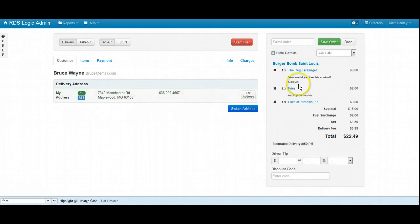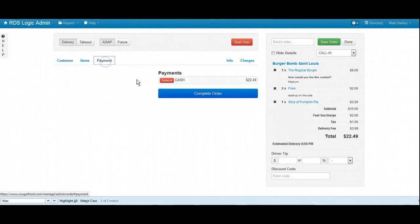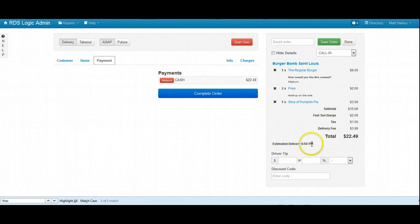So again, the total is $22.49. I have the food going to 7340 Manchester Road, and it's one regular burger cooked medium, two orders of fries with ketchup on the side, and a slice of pumpkin pie. Perfect. The total again is $22.49. The driver should be there at about 8:50 PM.